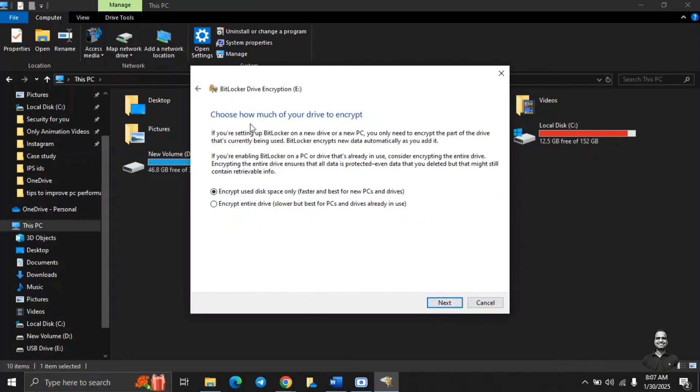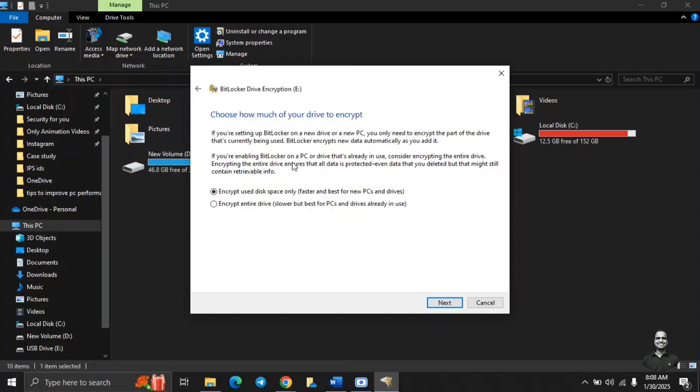Then go to next. Choose how much of the drive to encrypt. This option is asking whether you want to encrypt the complete drive or if you wish to encrypt only the data which is stored on this drive. Whenever you use any new drive, it's recommended to only encrypt the data which is used. But if it is an older drive, then you should encrypt the complete drive because if you have deleted any data, that is still not erased completely from the drive.